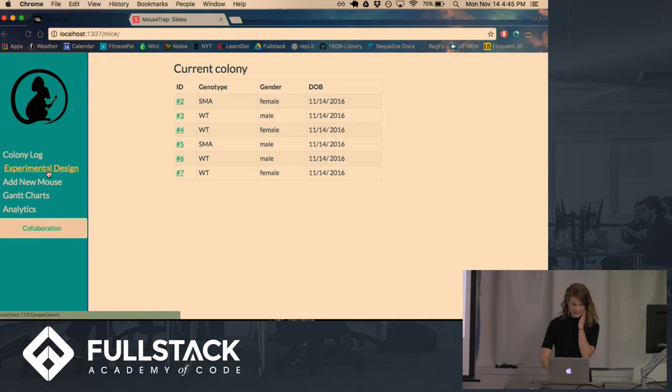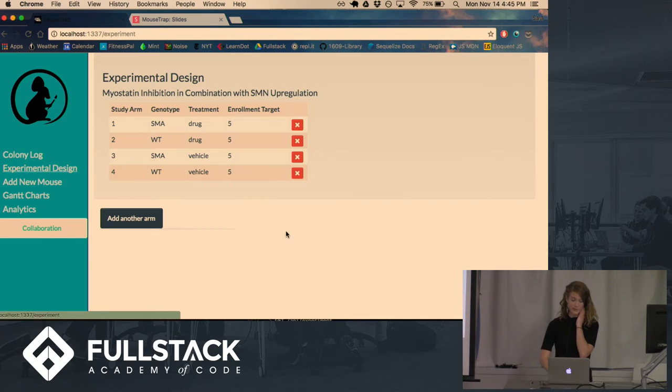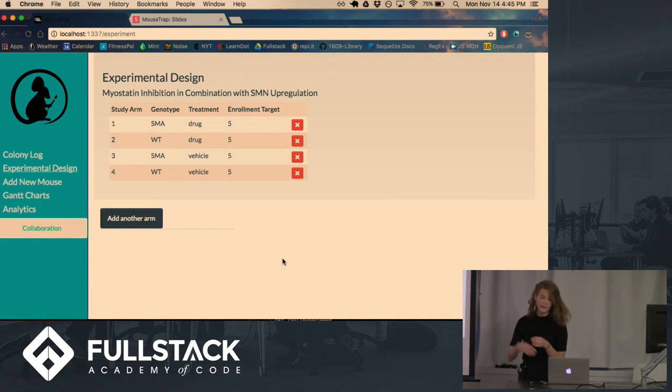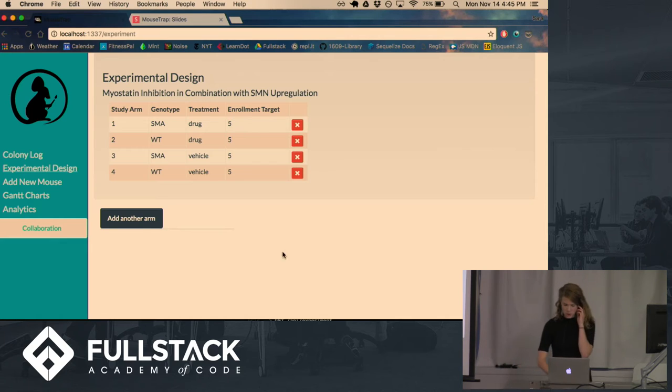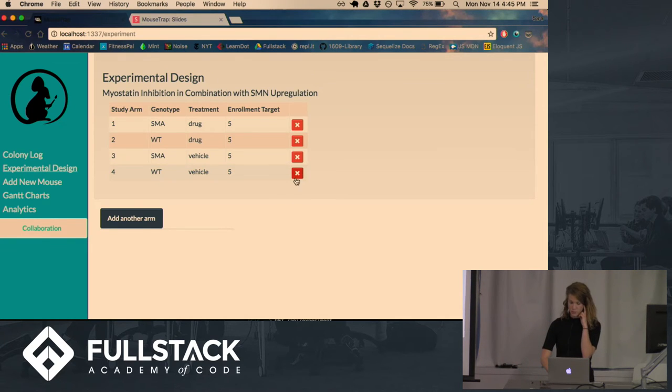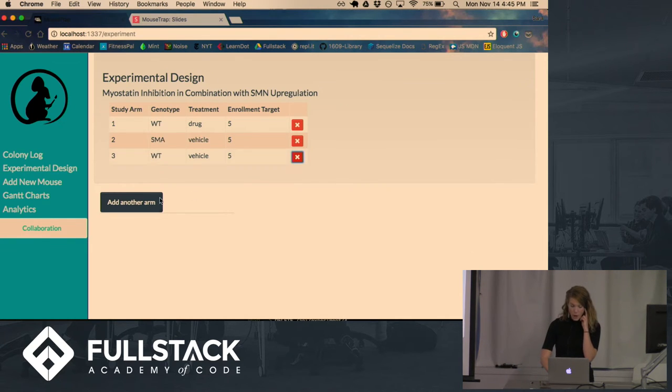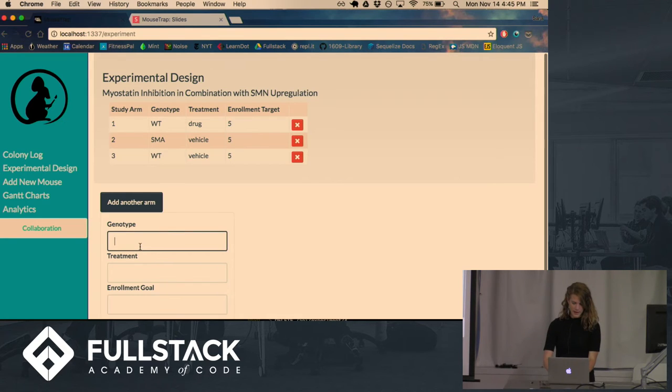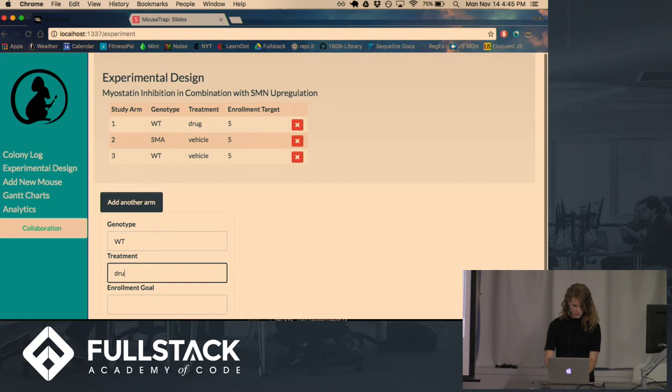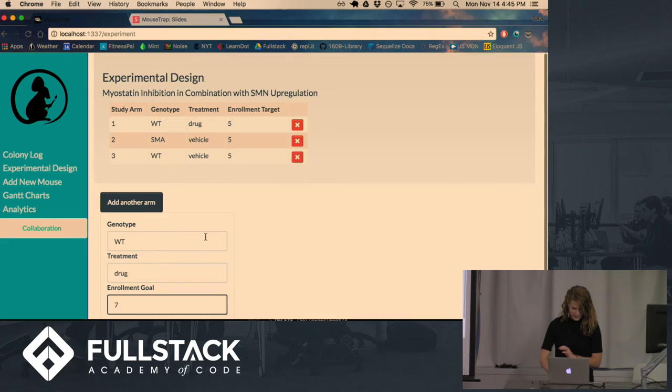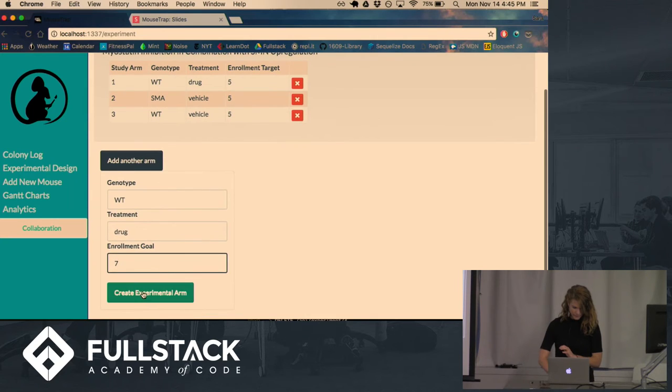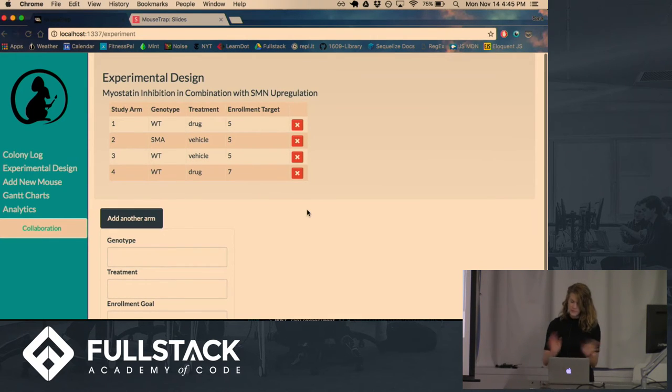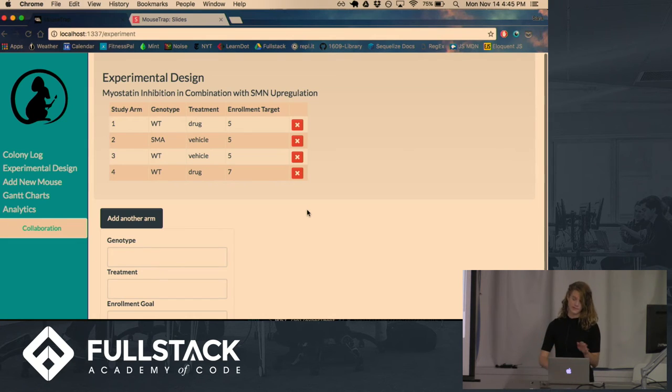And so you can look at your experimental design. Right now we only have one experiment we're running that has four different arms. And the scientists are able to delete arms or add them back directly on the site. So if we want to add that back, let's have seven mice in there. And so this is just a really streamlined way for them to keep track of the experiment.